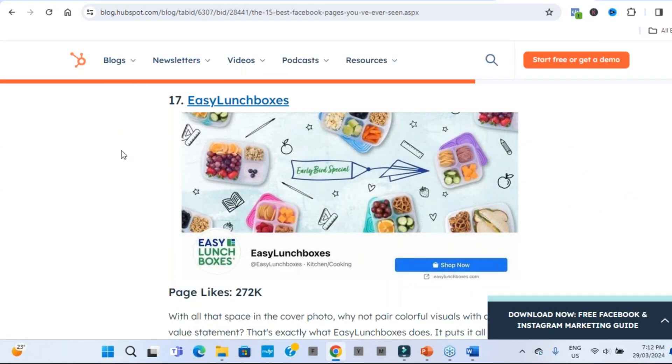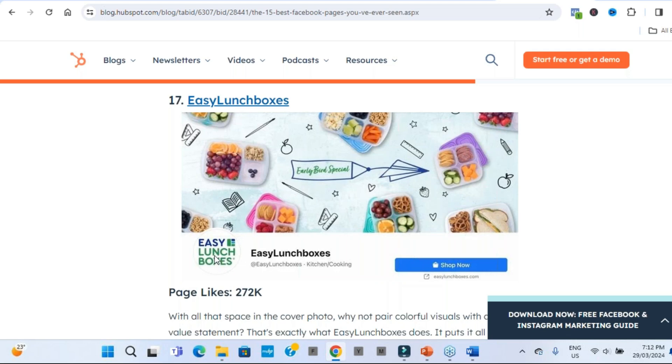So the next one I want to highlight comes from the same blog post and it's Easy Lunchboxes. So the Facebook page and their cover image lets us know exactly who they are, what they do and how they help within one second. Their profile image over here as well, very visual. We're left in no doubt, literally instantaneously, who they are, what they do by their business name or Facebook page name, and their imagery.